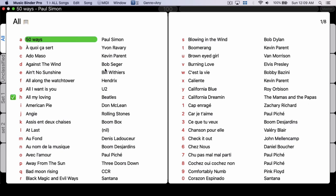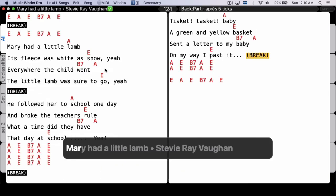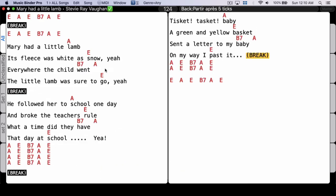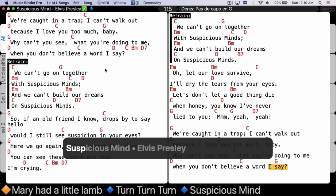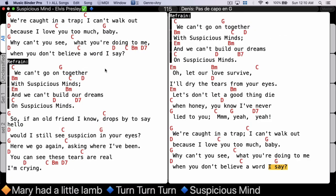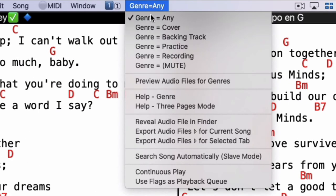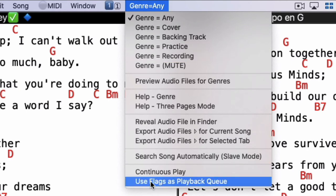Another thing you can do is use flags for playback. For example, if I have a song selected, those songs will be played normally. But if I flag some songs — say 'Mary Had a Little Lamb', then go to another and flag it, then another — and now if I hit dot to play, it would play 'Suspicious Mind'. But if I want to use flags as the playback queue, I go to the General menu and select 'Use Flags as Playback Queue'.